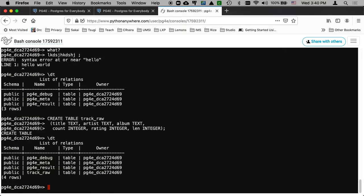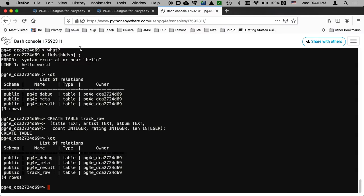And if I say backslash dt, it's going to show that I've got another table. Those other three tables, pgfree, debug, meta, and result, they're from previous assignments that I was doing. So I now have library csv on my local hard drive. And I've got a table called track_raw.